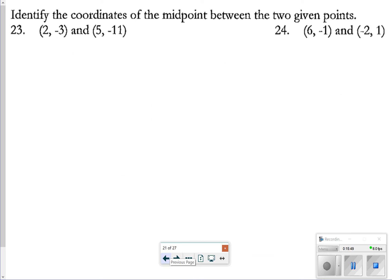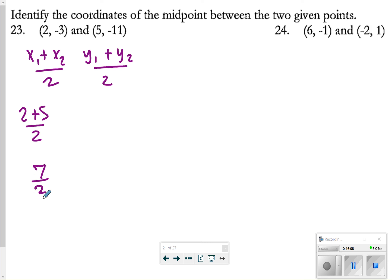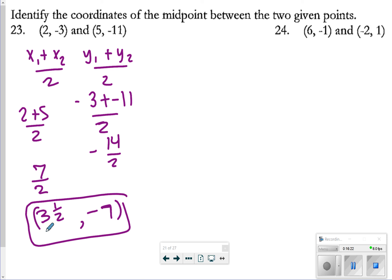For number 23, we're using the midpoint formula: x values added together divided by 2, and y values added together divided by 2. x₁ + x₂ is 2 + 5 = 7, divided by 2 gives 7/2 or 3.5. y values: −3 + (−11) = −14, divided by 2 is −7. So the midpoint is (3.5, −7).